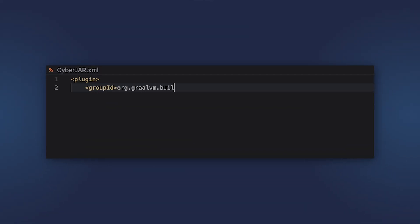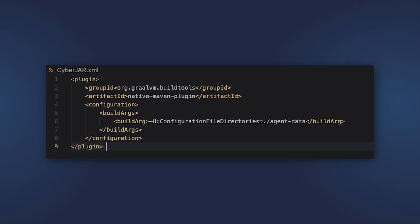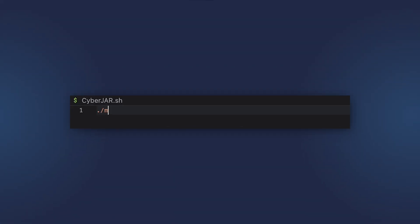And then, you specify the path to the metadata directory in the plugin. After that, you can run your command for building the native image as usual.